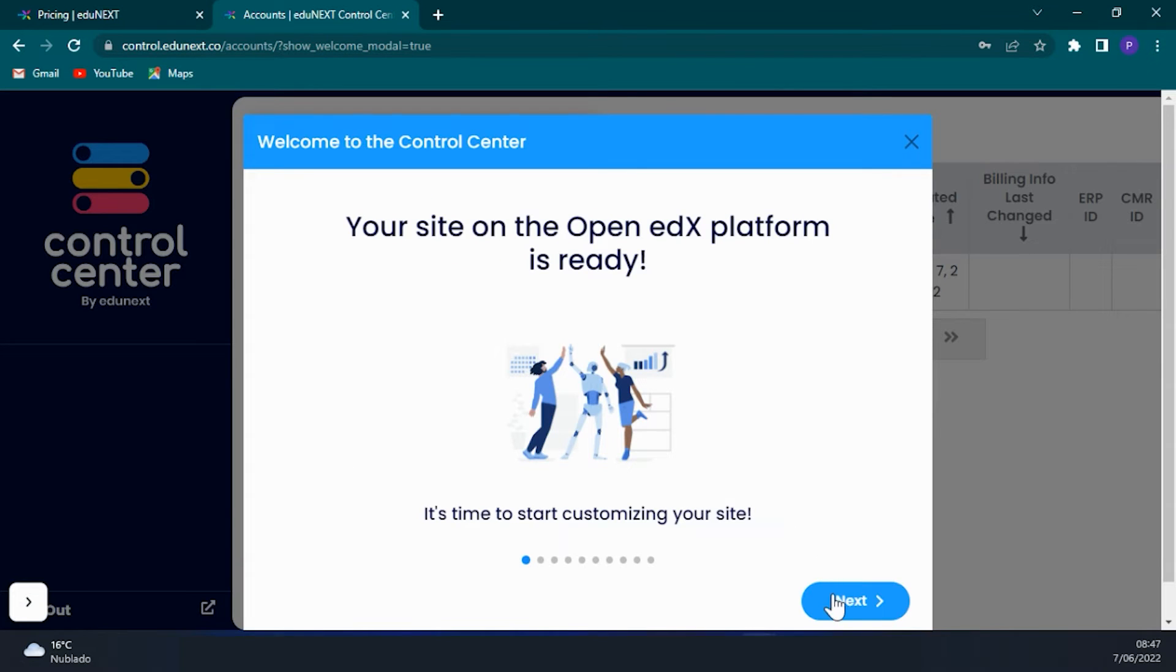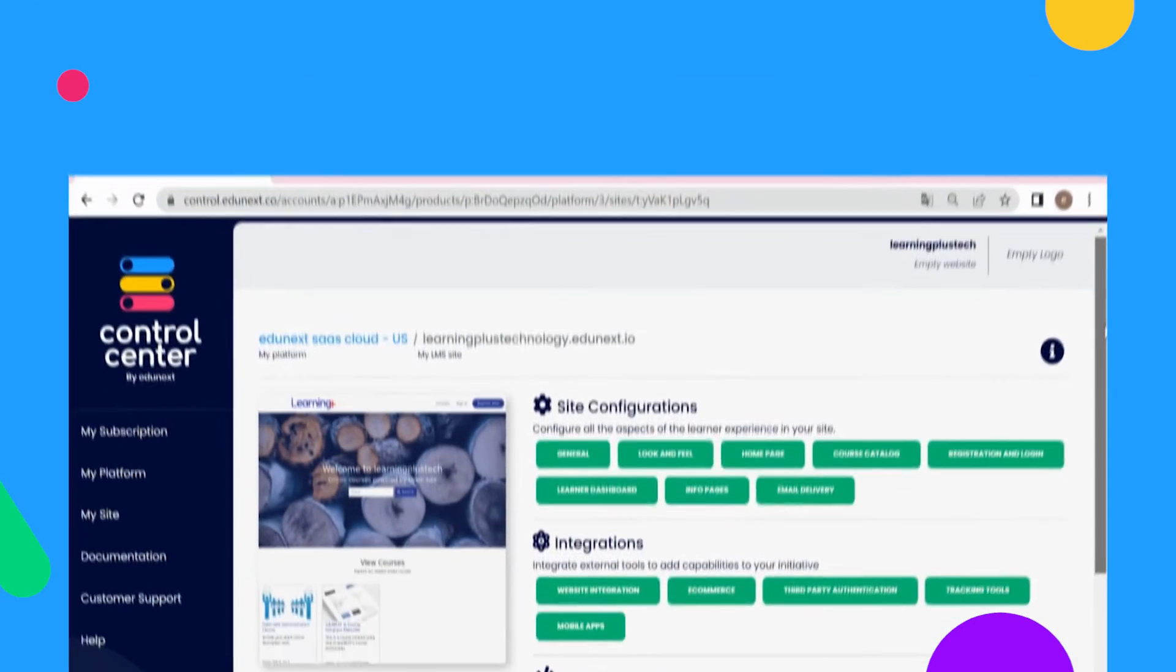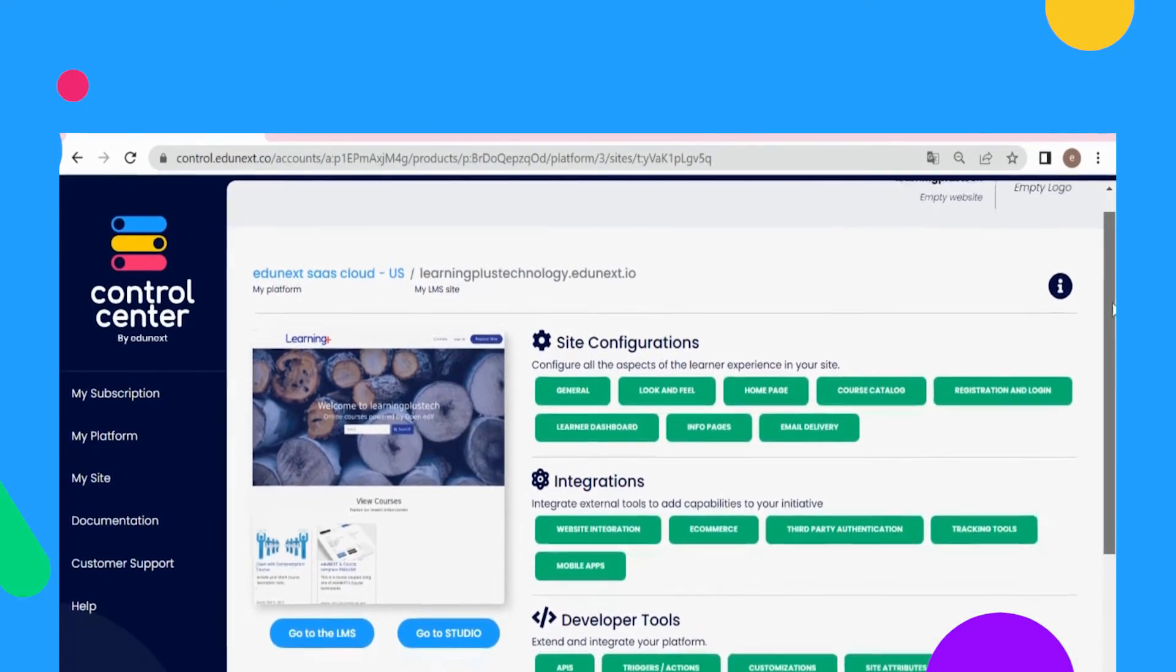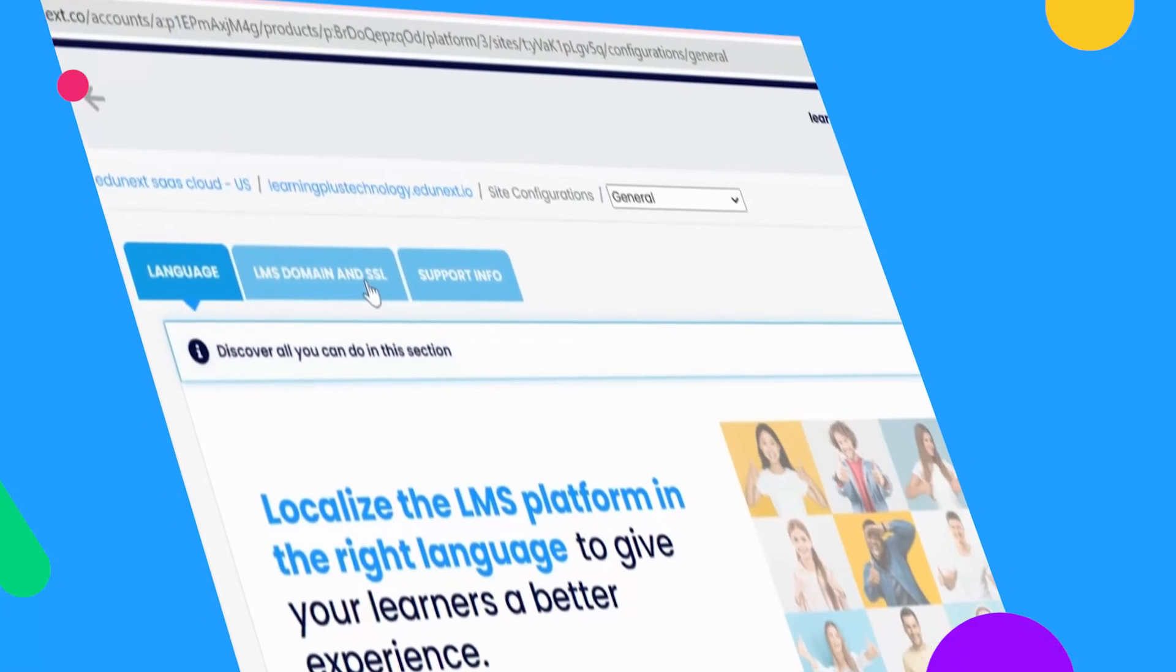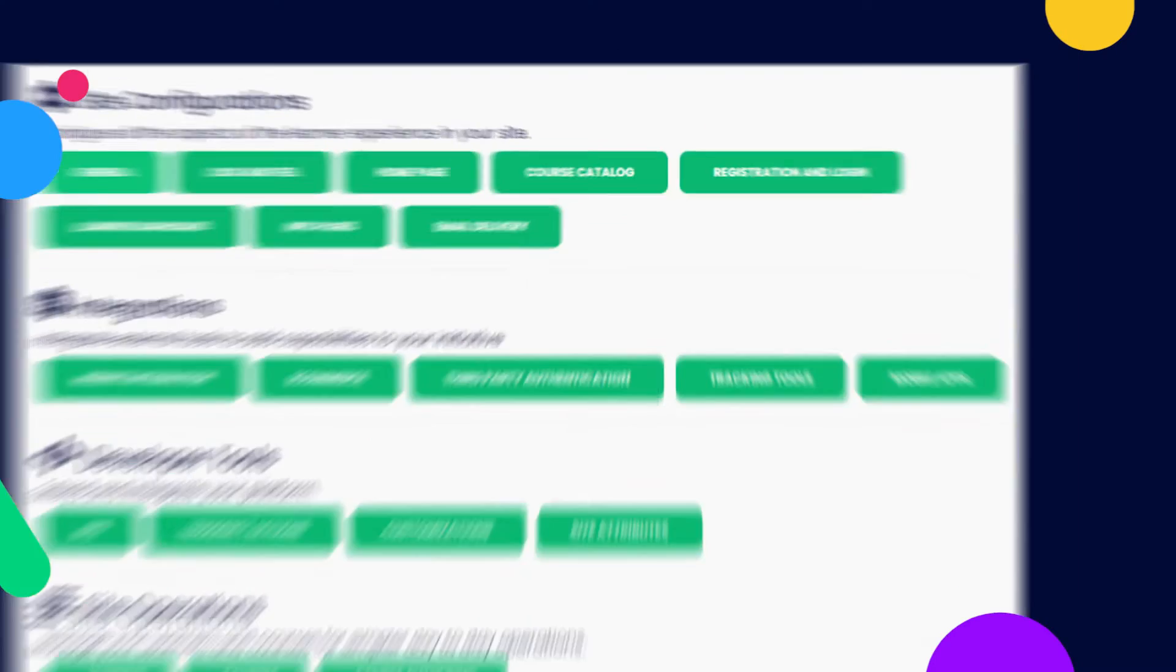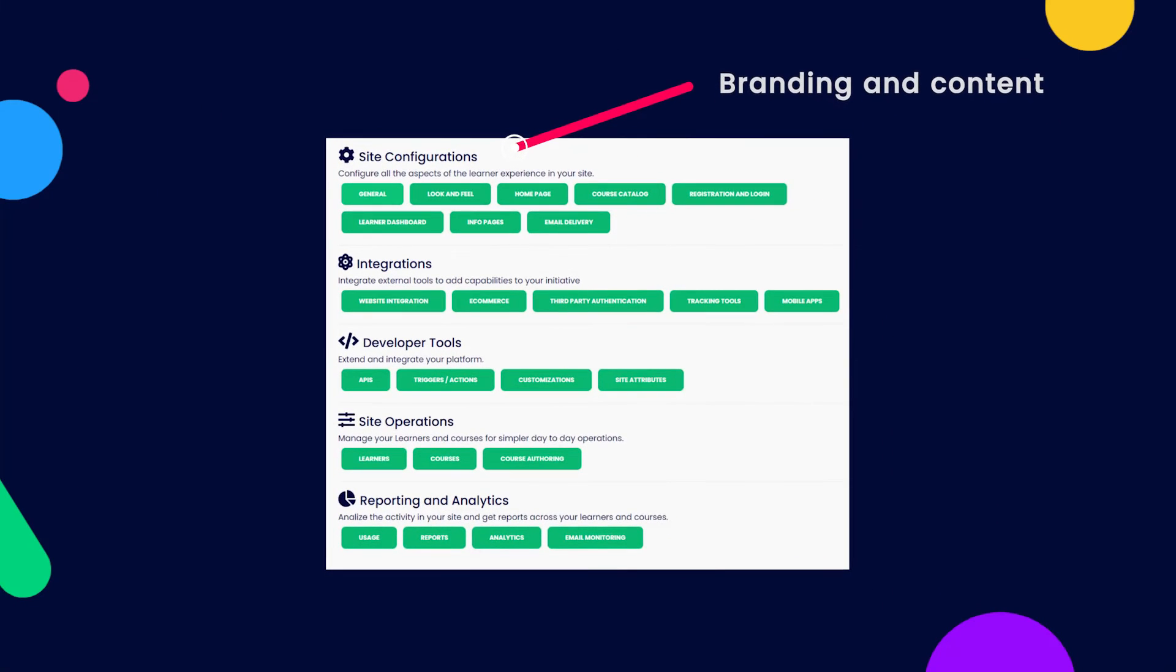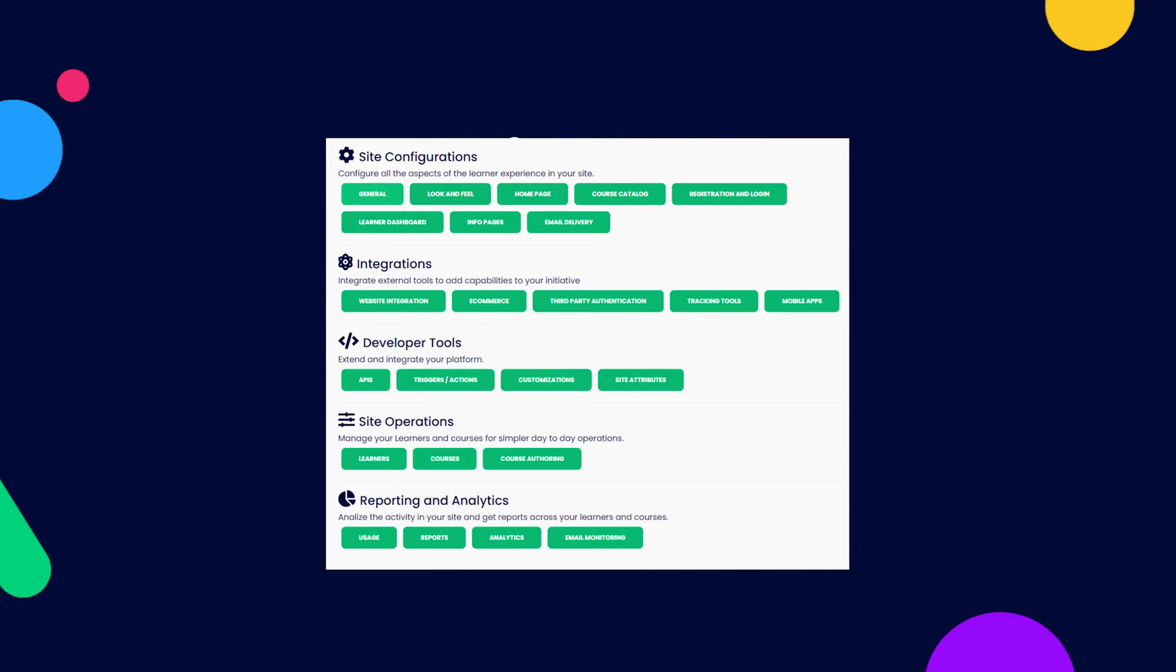Once inside the ECC, you'll land on the My Site dashboard. From here, an administrator will be able to access and easily change the site's configuration, branding and content, and every other aspect of the learner's experience in the site.